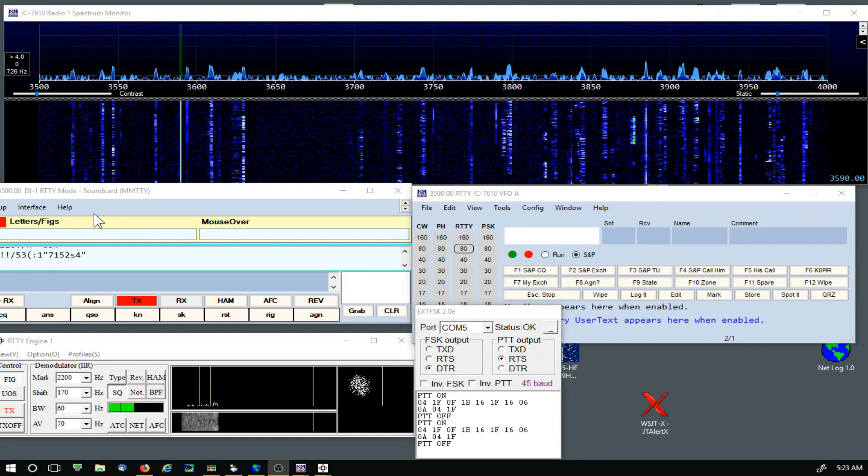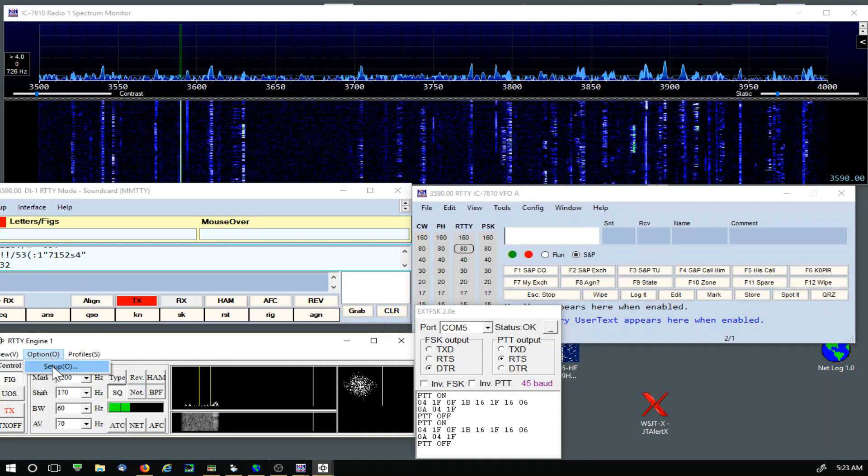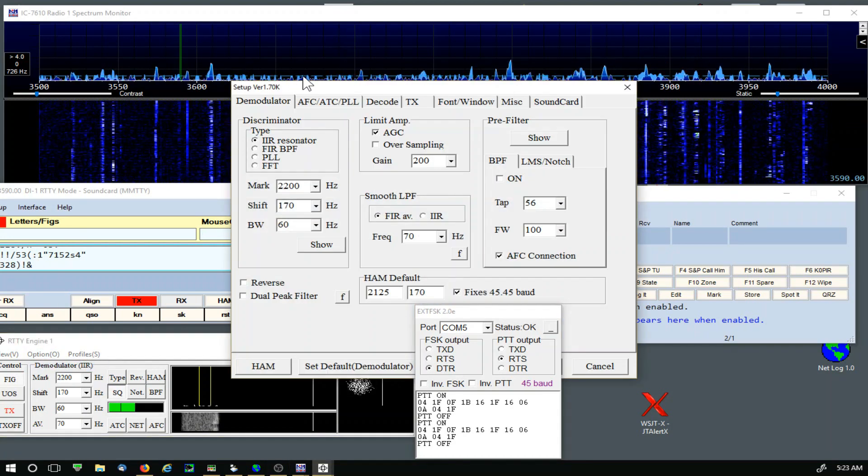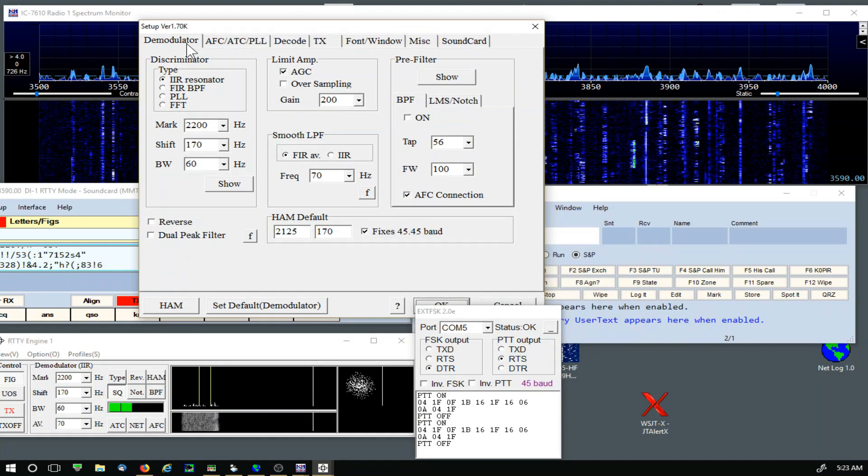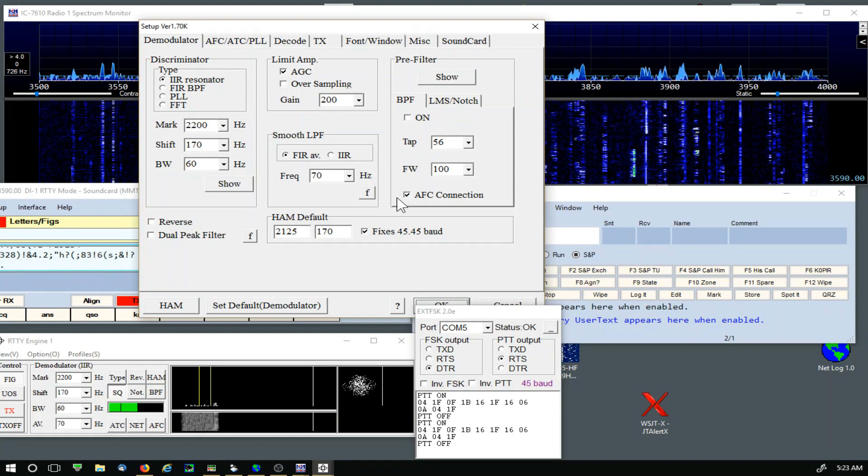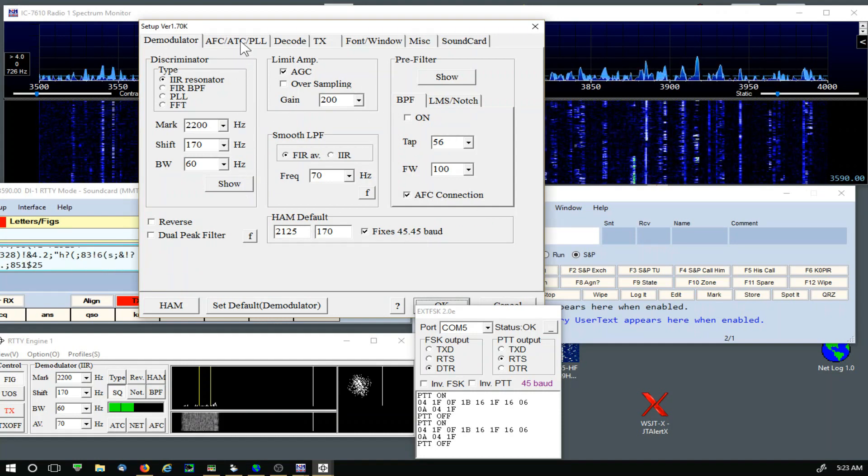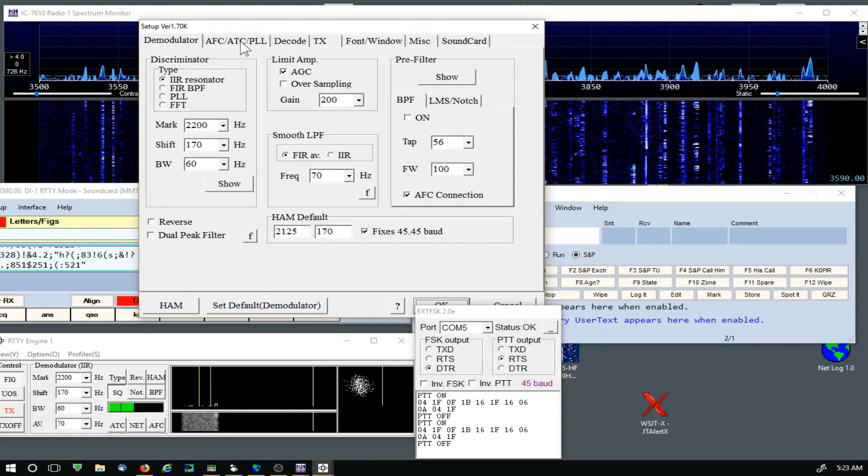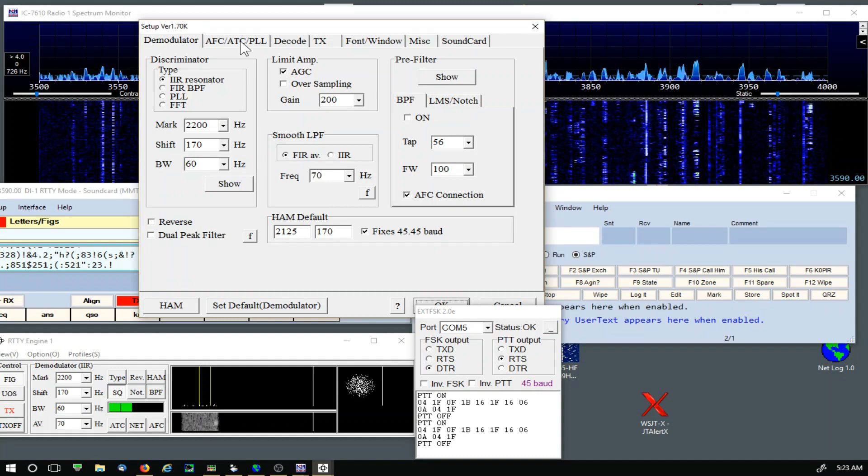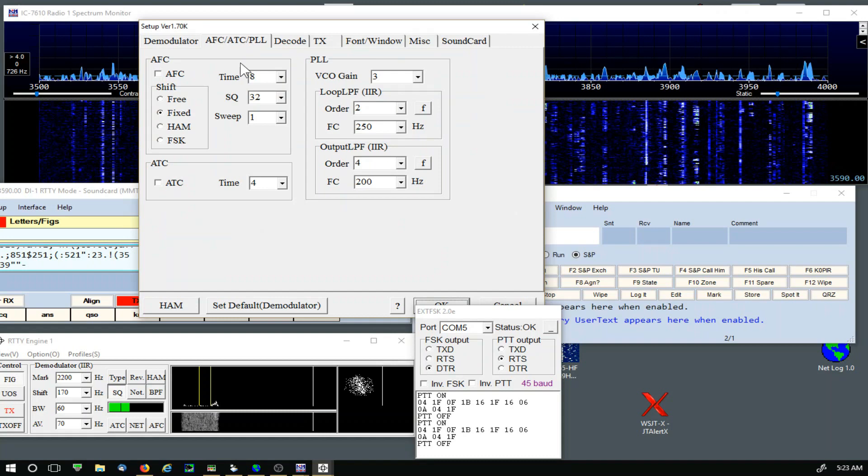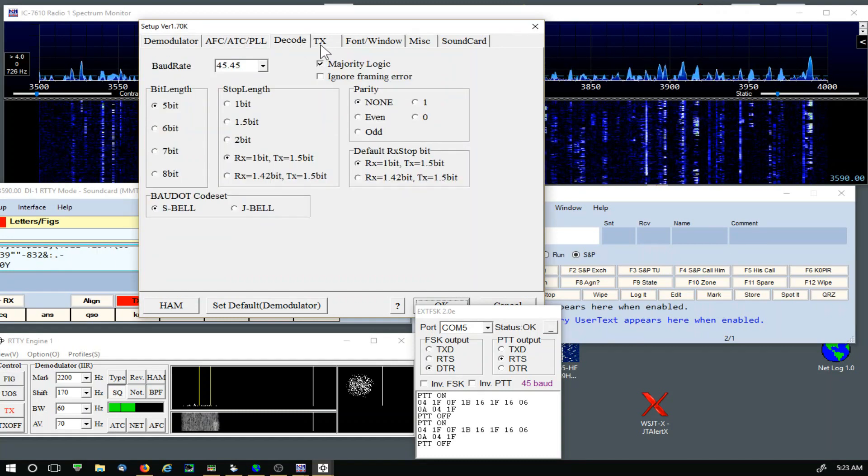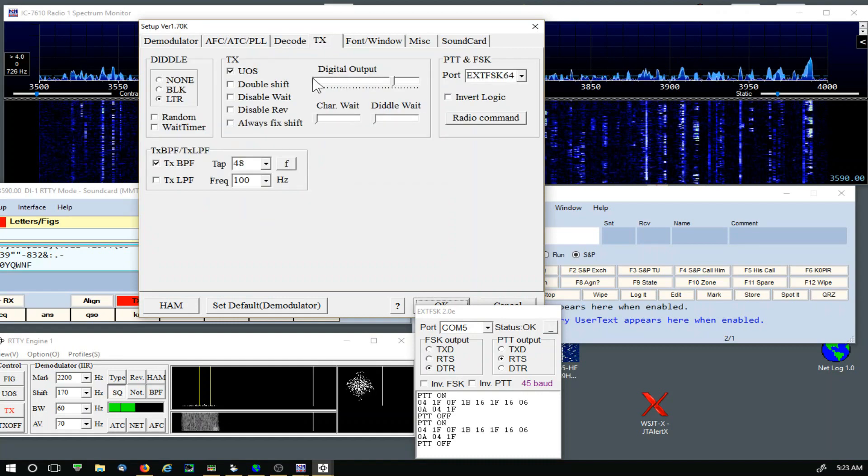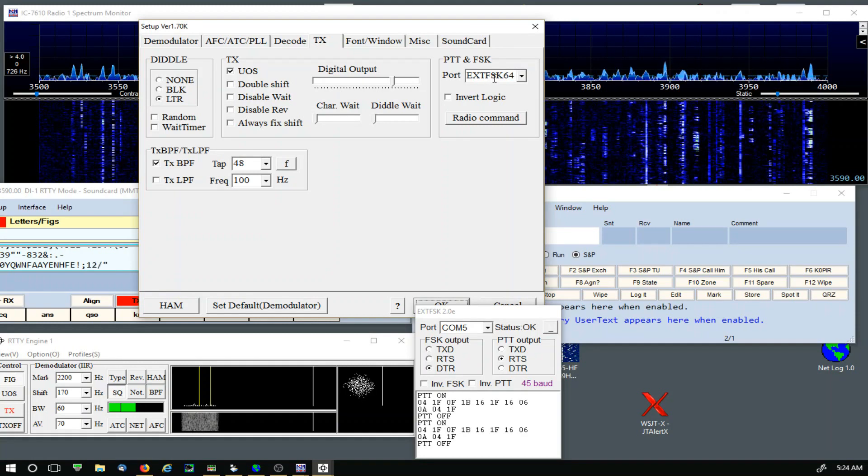The first place we want to look at are all the settings in MMTTY. In the Modulator, I don't think I changed anything in this. It was really simple for me to just slide the 7610 in place of the 7300. Not a lot changed in my software.